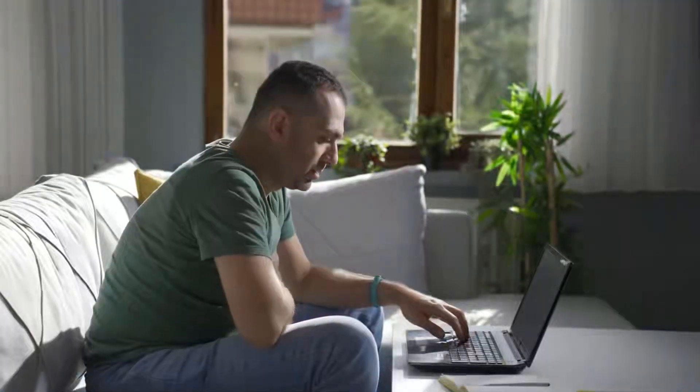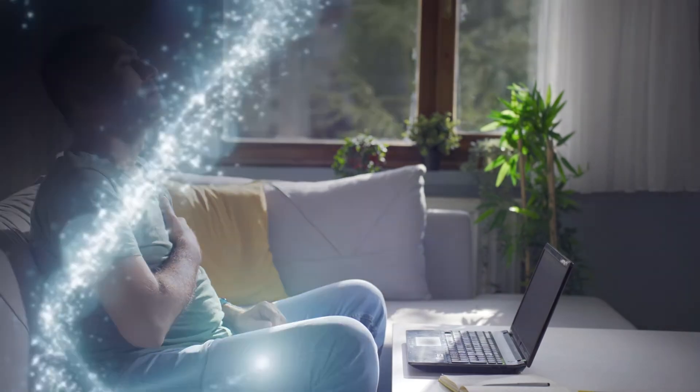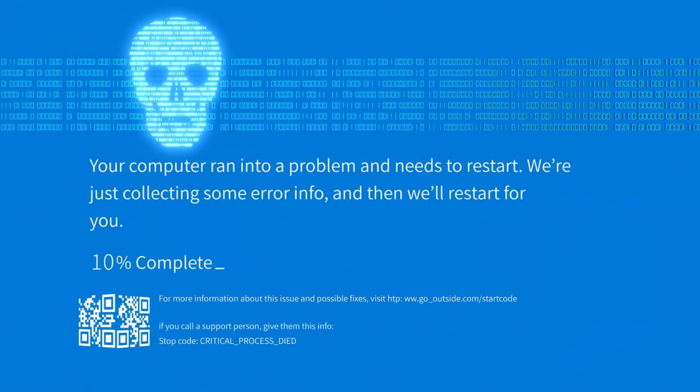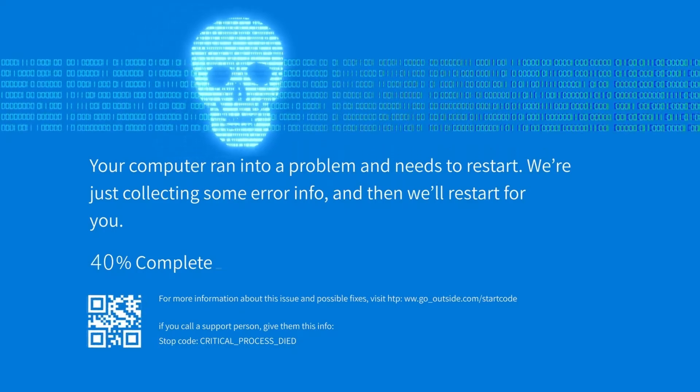Your stomach drops, your heart skips a beat, and in that moment you realize your entire digital world might have just gone up in smoke. That's the blue screen of death, and yeah, it's just as dramatic as it sounds.